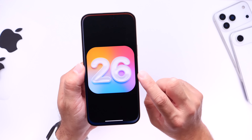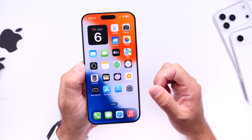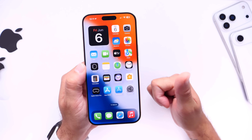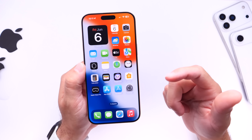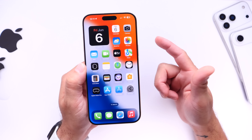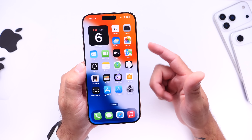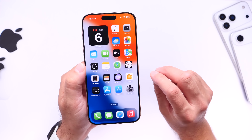iOS 26 beta 1 is going to be released on June 9th. I'm going to show you how to install the beta on day one, a few things you may want to do before you install the beta, and the first thing I want to talk about is how to watch the event.